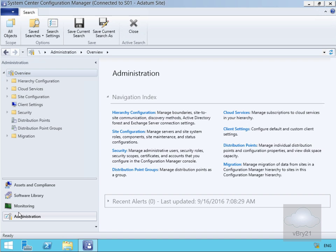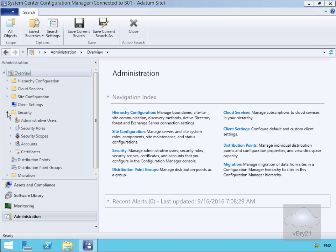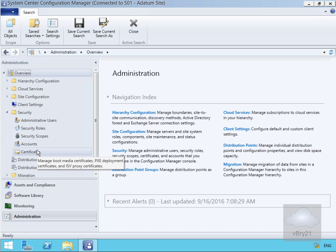Within the administration workspace, we're going to come to our security node. Within our security node, we've got some admin users, security roles, security scopes, accounts, and we've also got certificates within here as well.